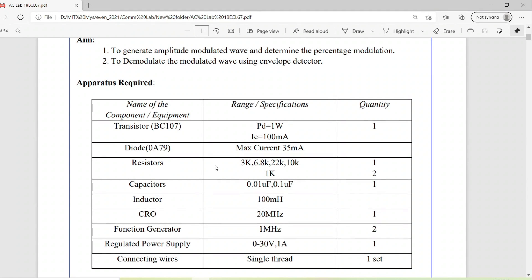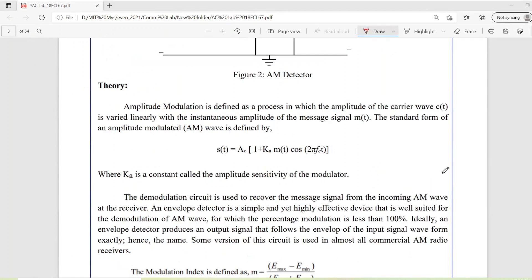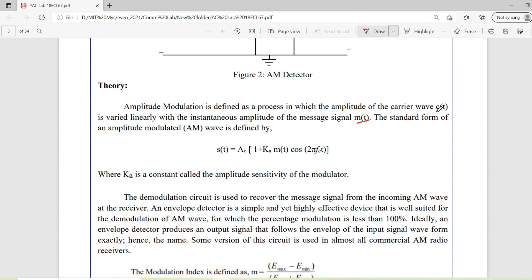These are the components required for this particular experiment. Before going through the circuit and other details, we need to understand what amplitude modulation is. Amplitude modulation is a process in which the amplitude of the carrier wave is varied linearly with the instantaneous amplitude of the message signal. Based on the message signal's instantaneous amplitude levels, the instantaneous values of the carrier signal vary — that is what amplitude modulation is, defined by this equation.